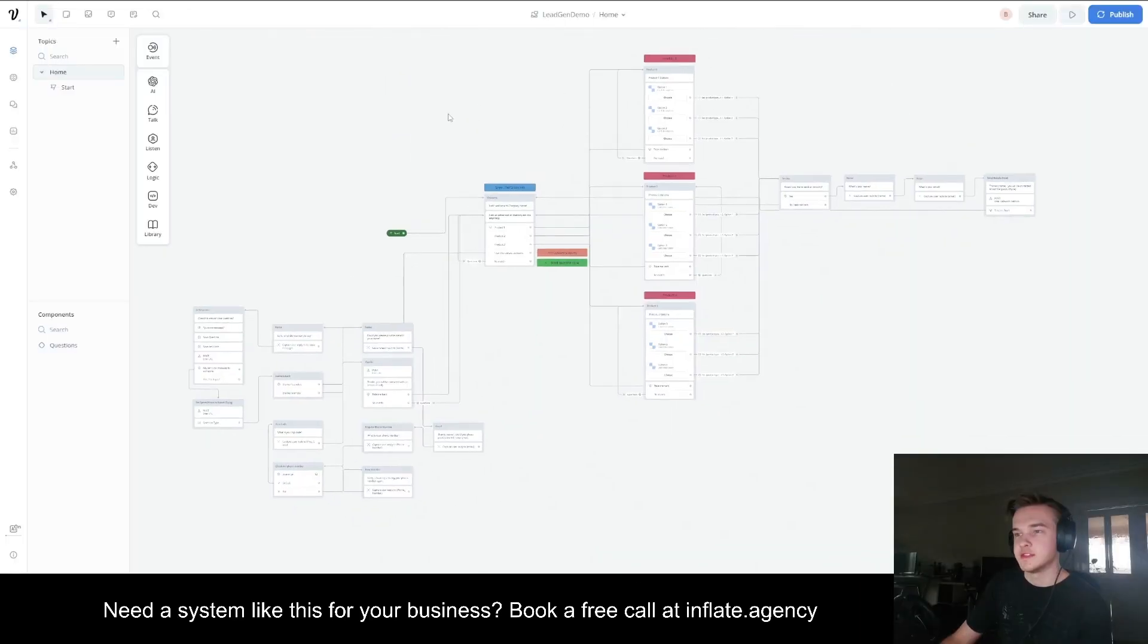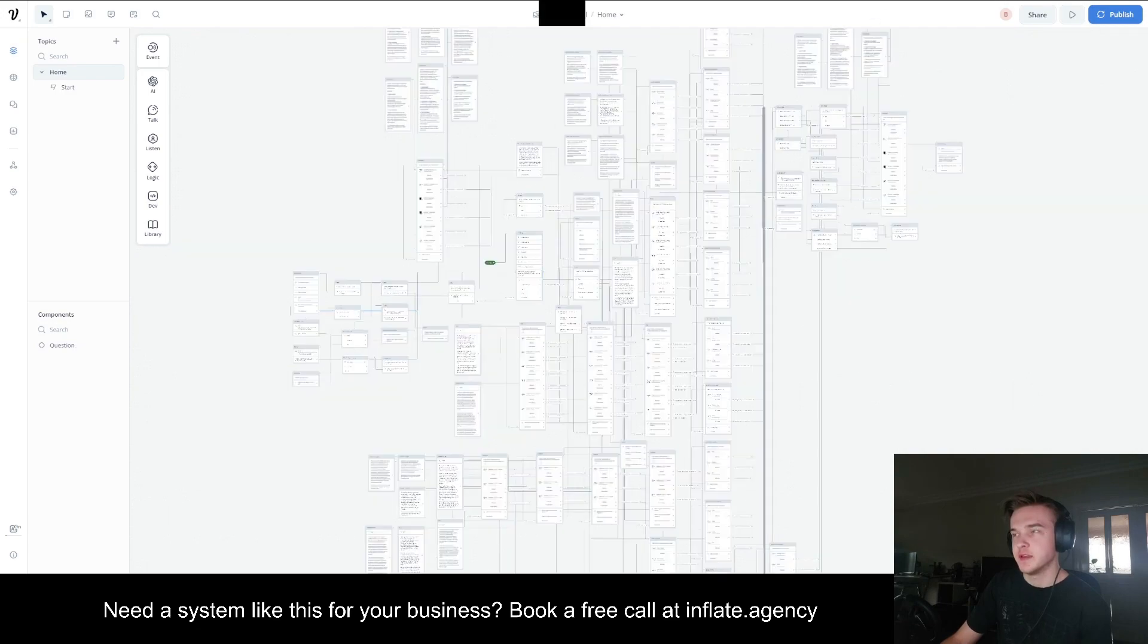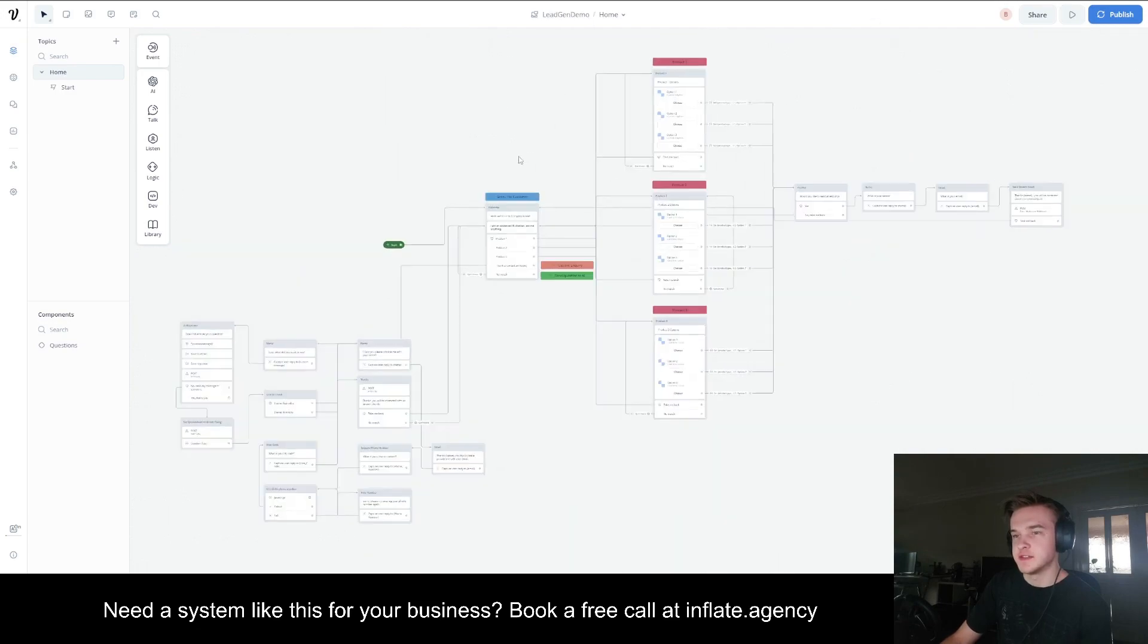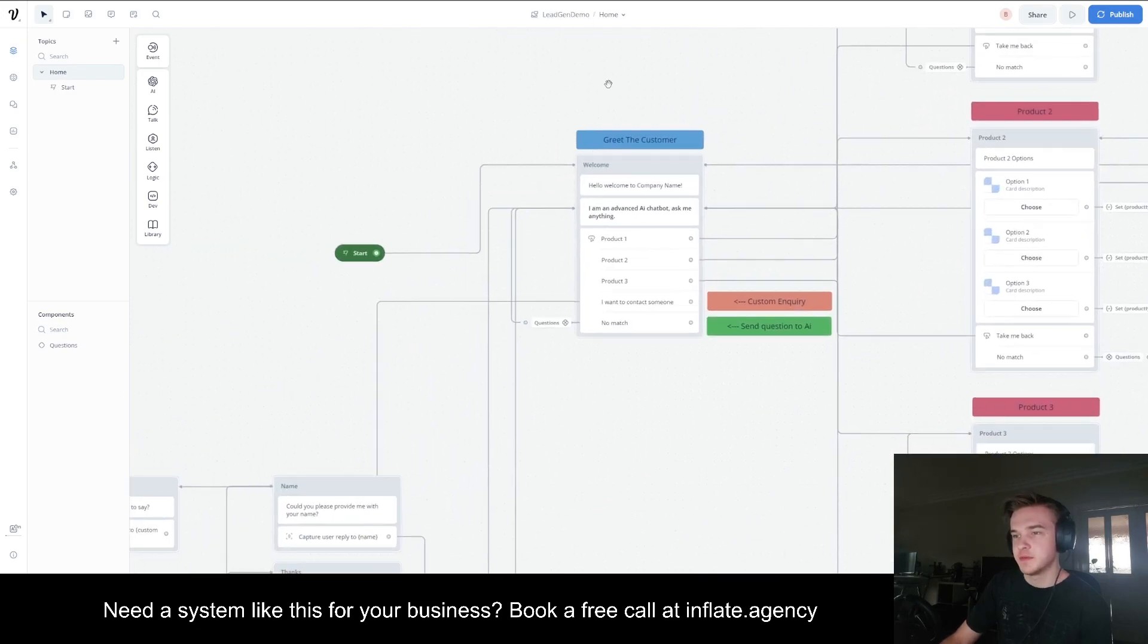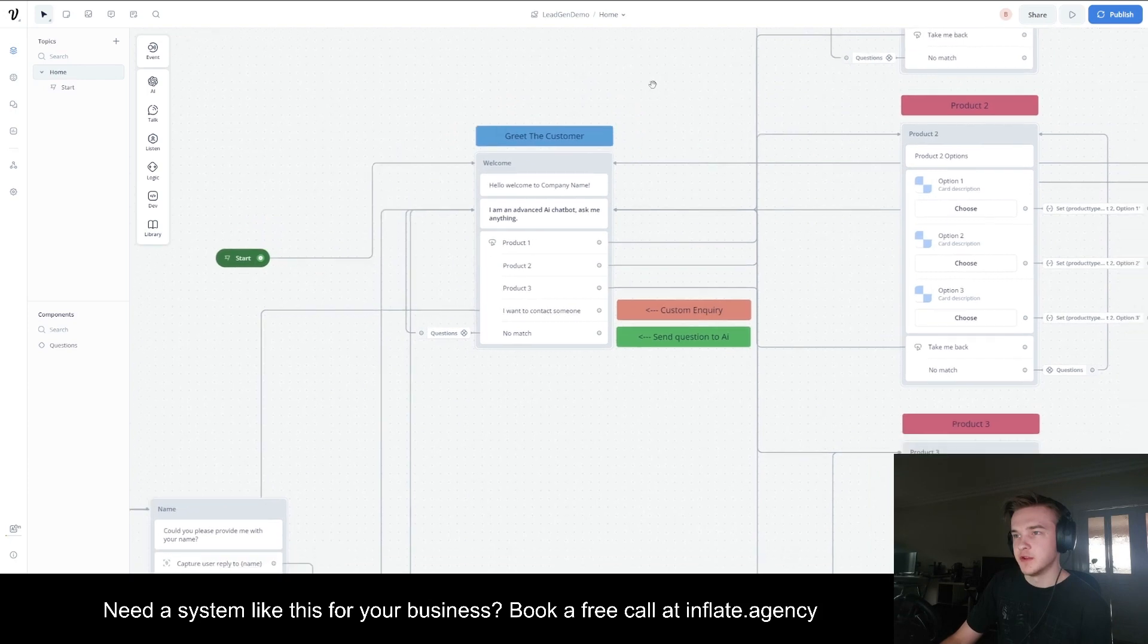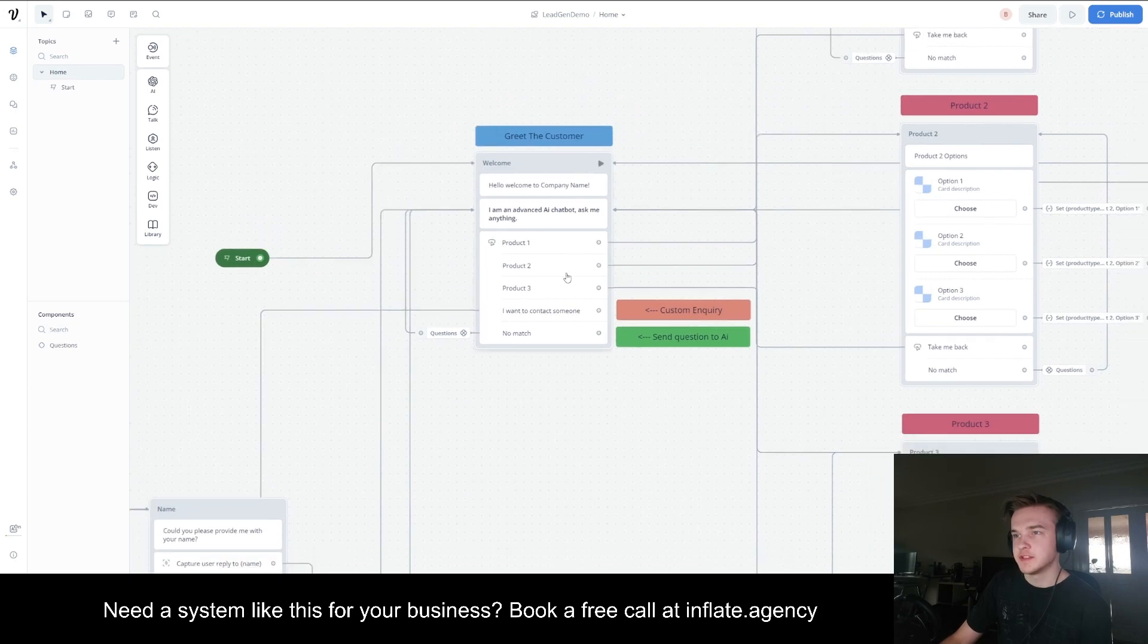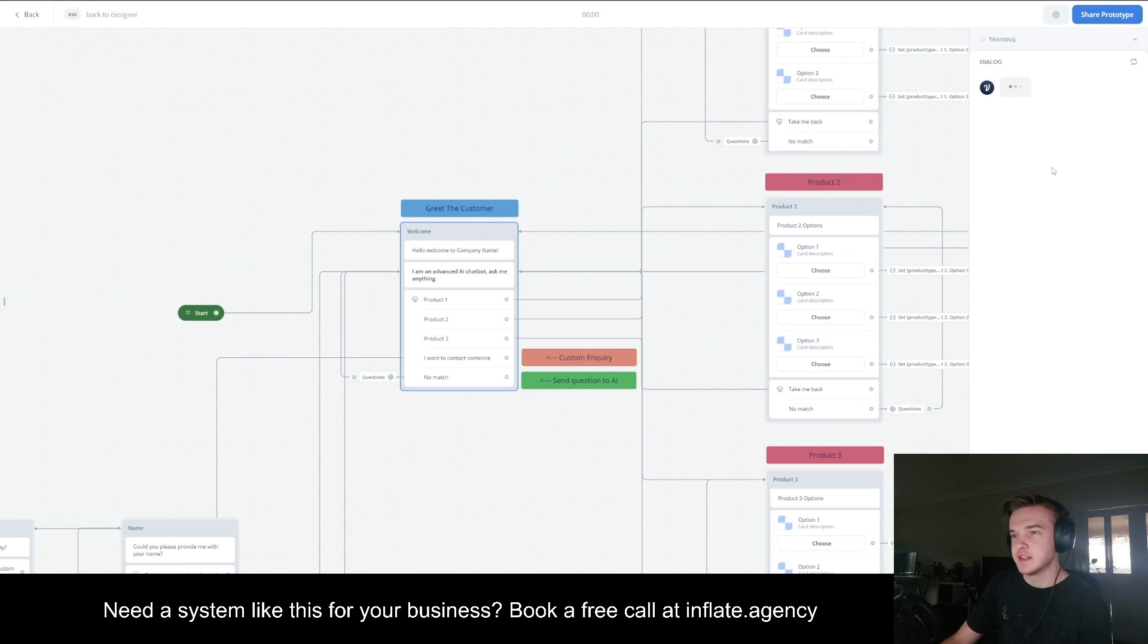This is a smaller demonstration version of the bot that I built here. It's exactly the same, it covers pretty much all the same stuff. This is the start of the bot here. I've noted that it greets the customer and essentially it's going to prompt them to ask which product they would like to select.